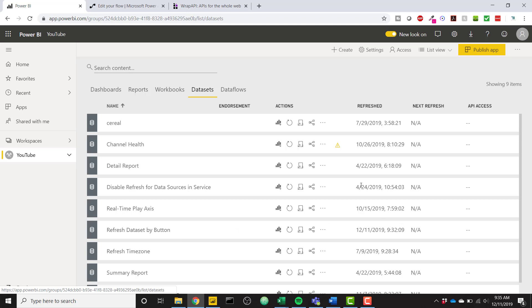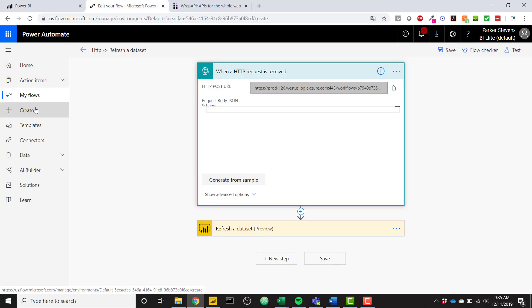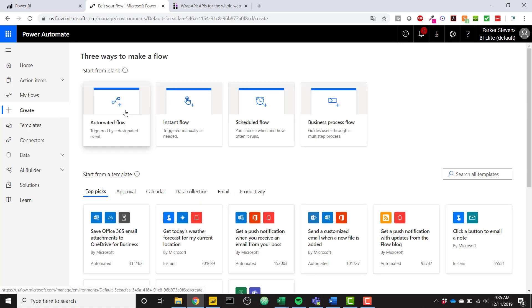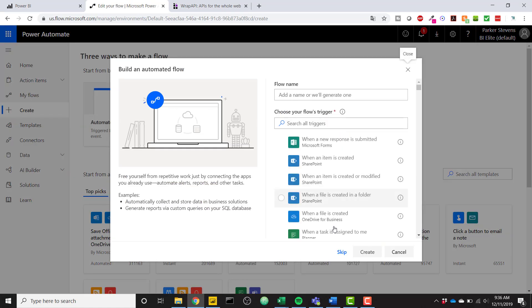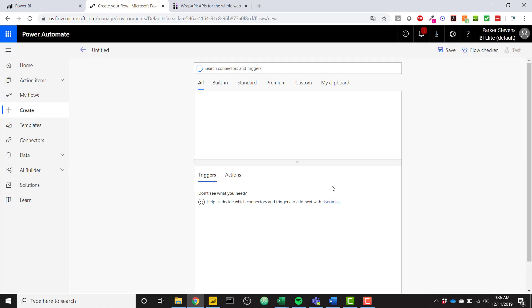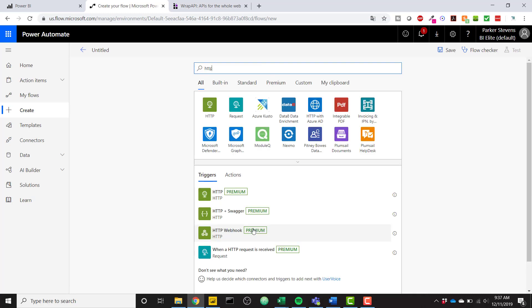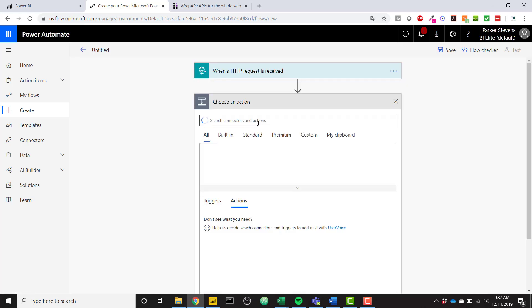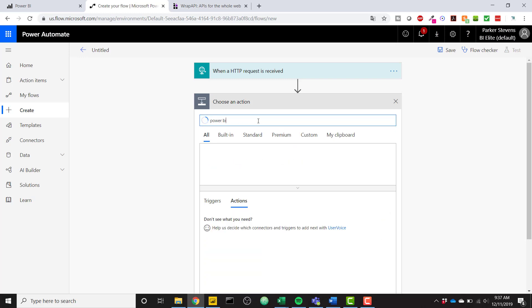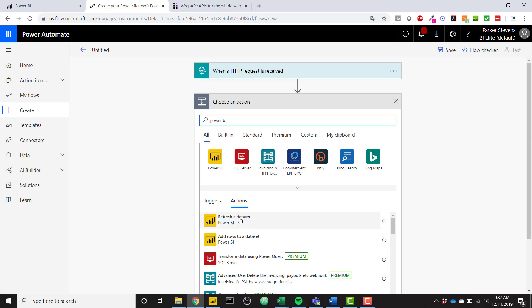So now we need to go over to Power Automate and we are going to set up a new flow. So I'm going to go ahead and click create flow or create automated flow. We can skip and this is pretty easy. Let's just search for HTTP and click on when an HTTP request is received. So you don't have to do anything here.